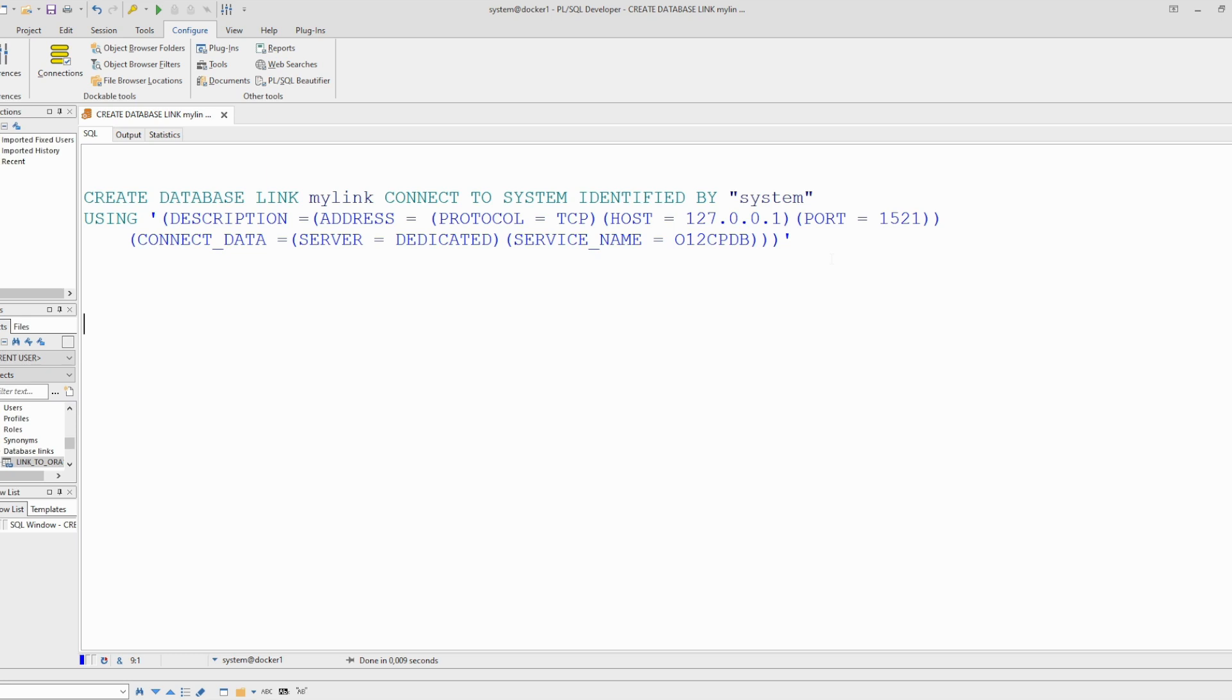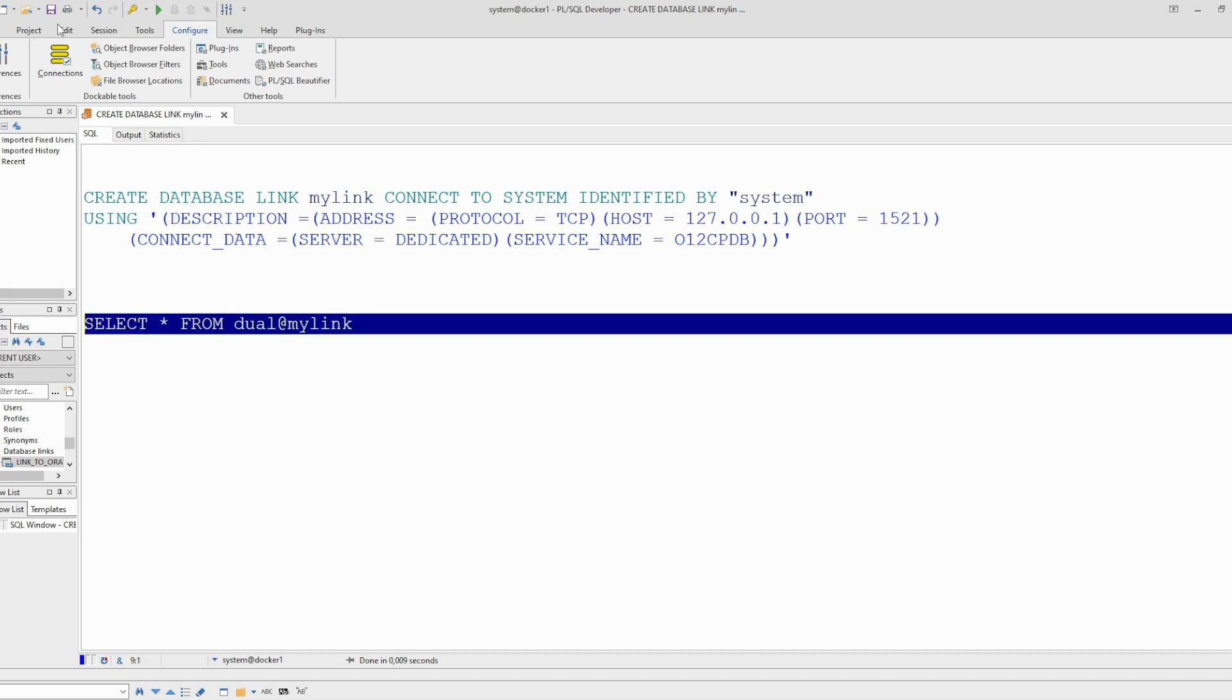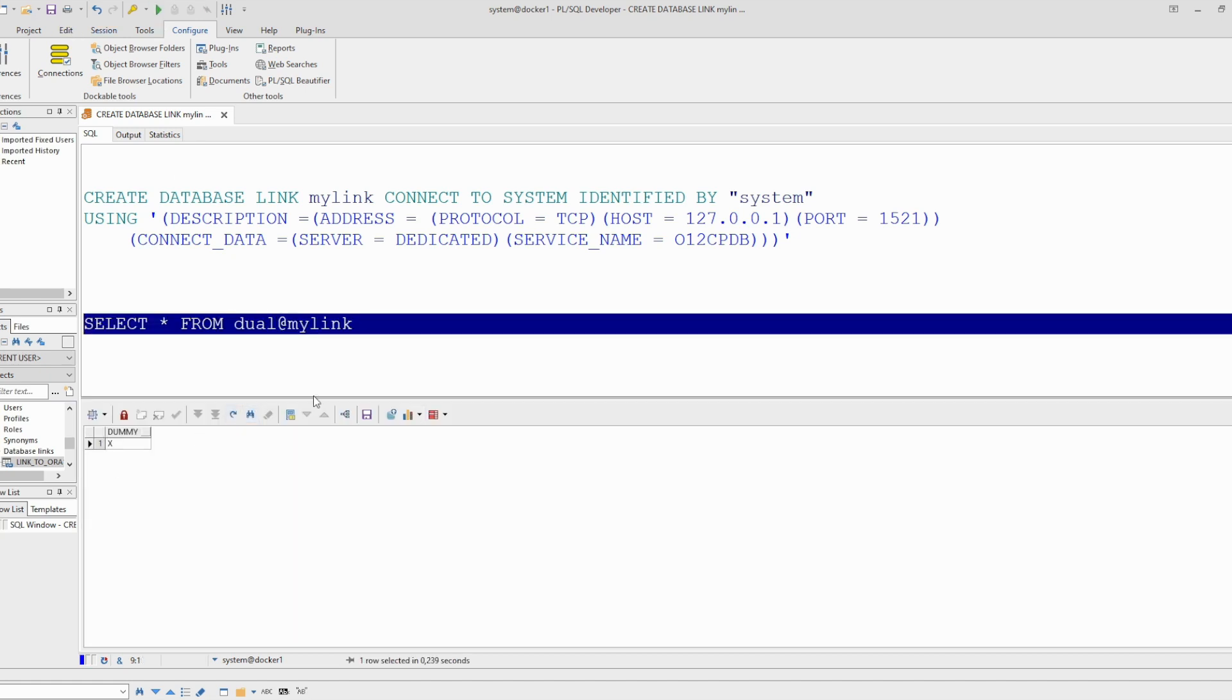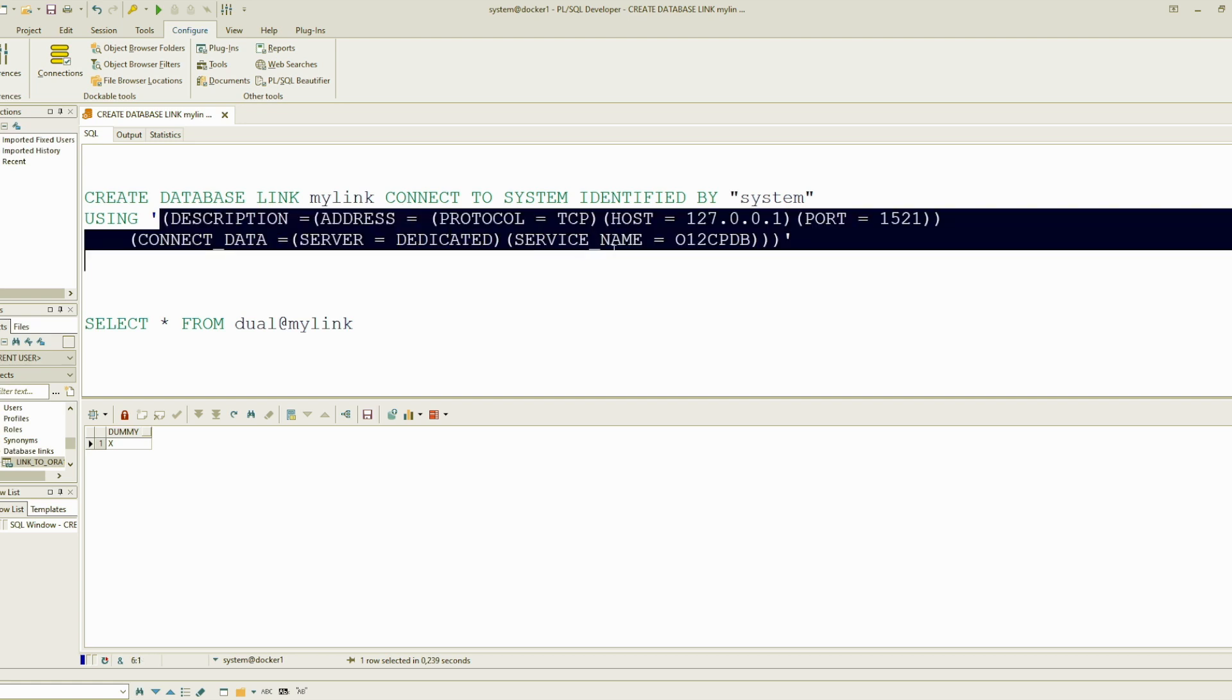And we can test from dual at the DB link. We see it is working. As I already said, it doesn't matter where your schema is located. Everything you have to do is define the database link.